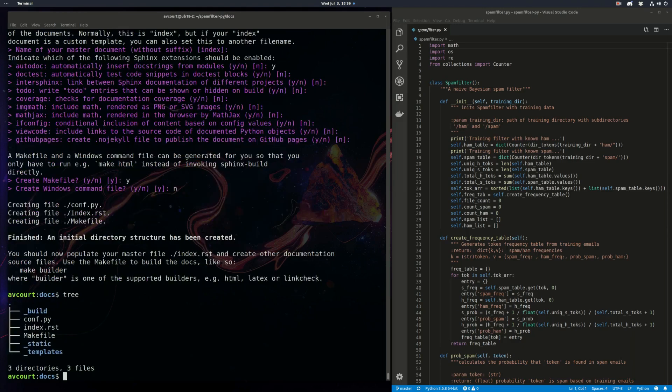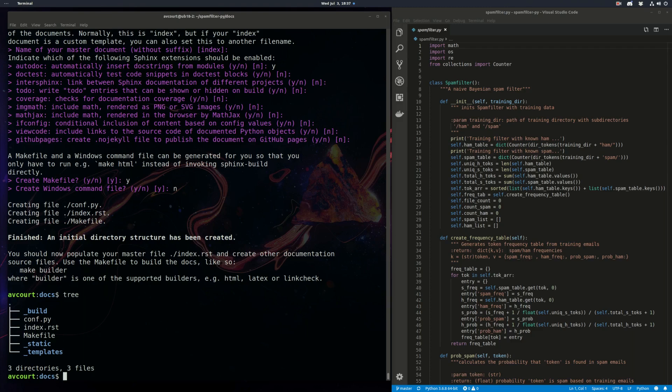So let's see what we have here. The quick start just generated all this stuff for us. Since we created a separate docs directory, we need to let Sphinx know where to find its build files and the Python source module. So we're going to need to edit the conf.py file.